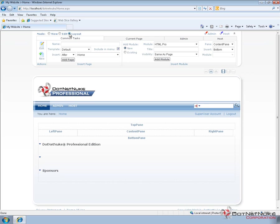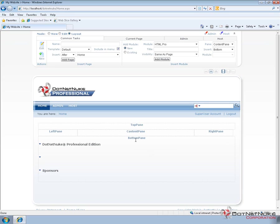When we switch into the layout mode for the default skin in DotNetNuke Professional, we have five panes available to us and the names of those panes are shown with borders around the locations of those panes. As you can see out of the box, the homepage in DotNetNuke has five panes with three modules, all of those modules inside of the bottom pane.